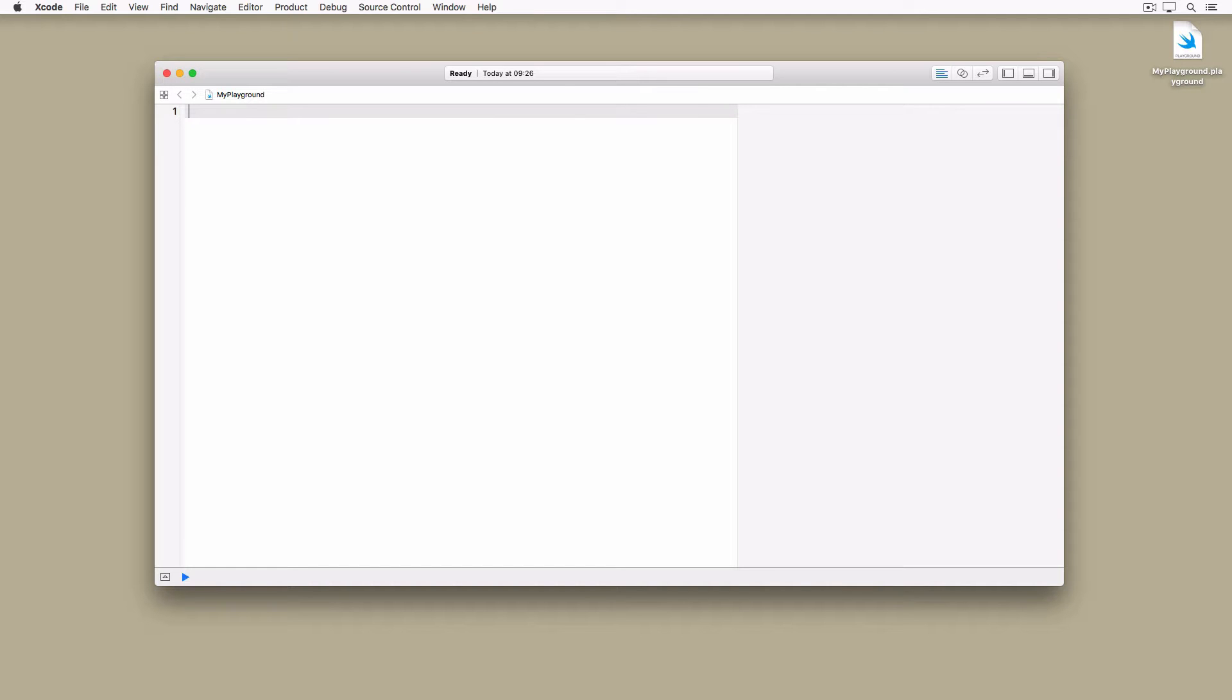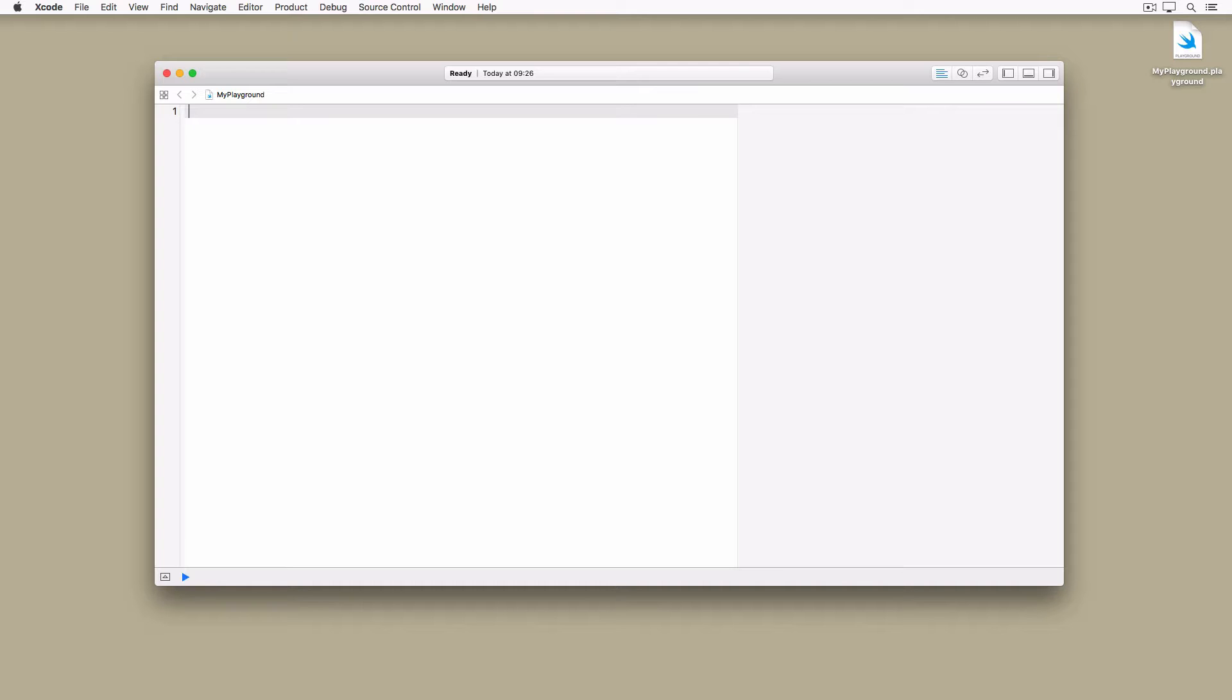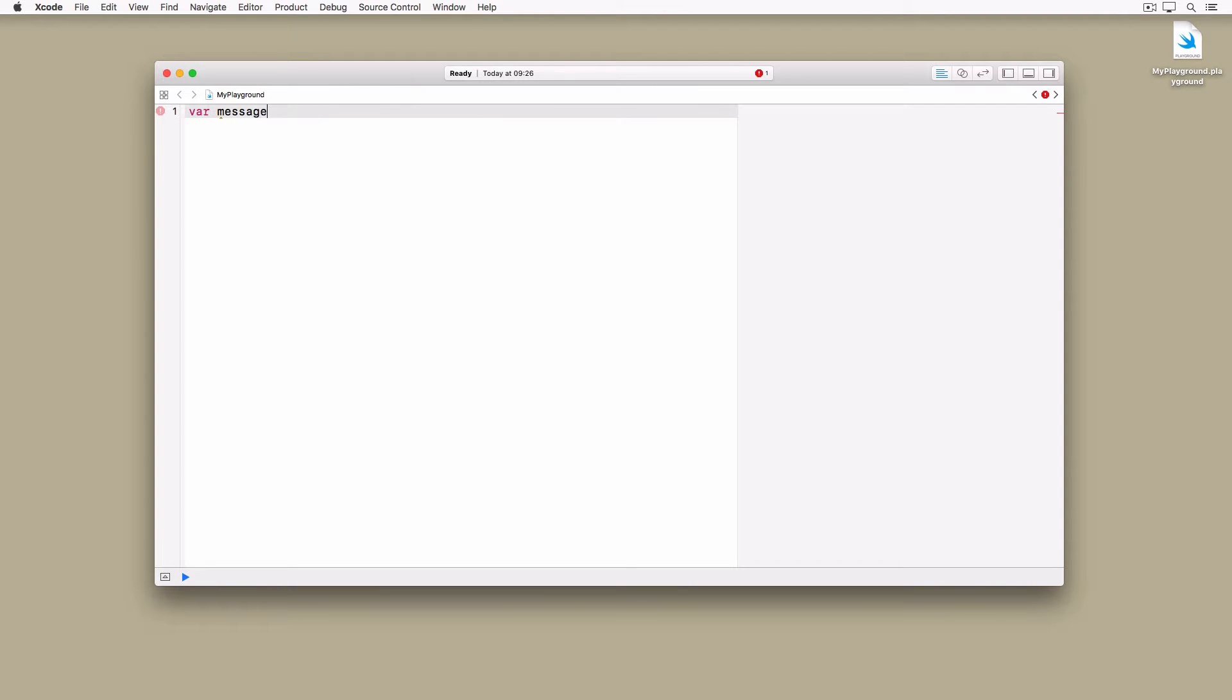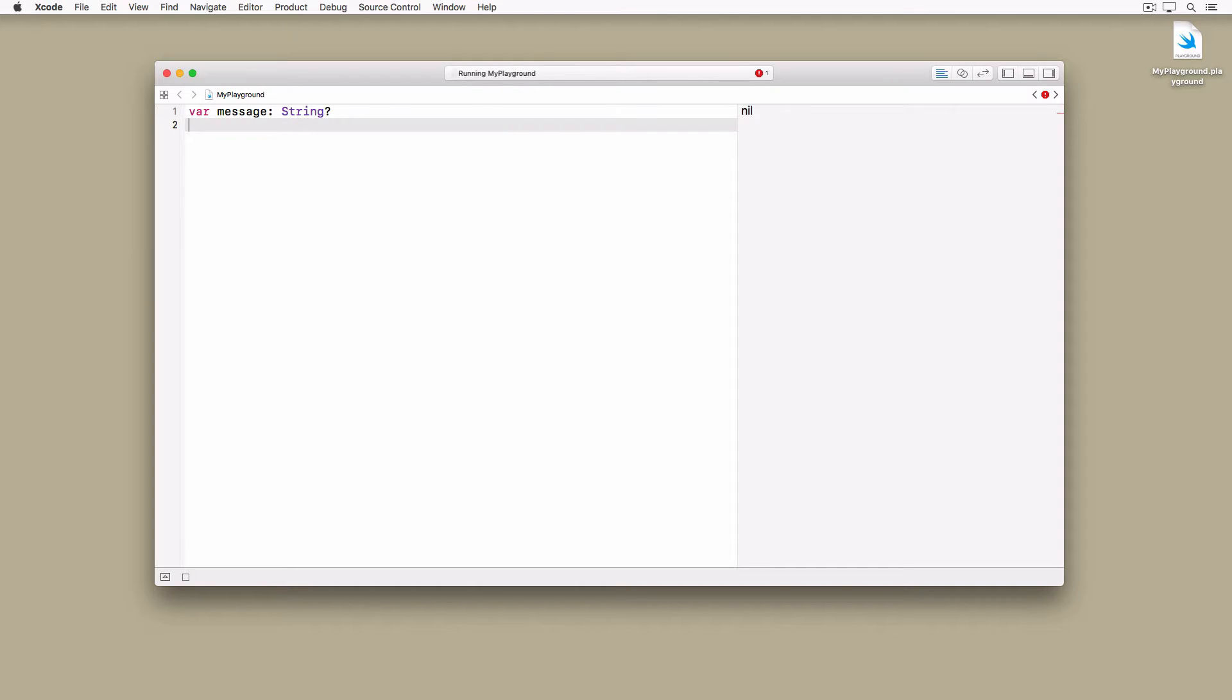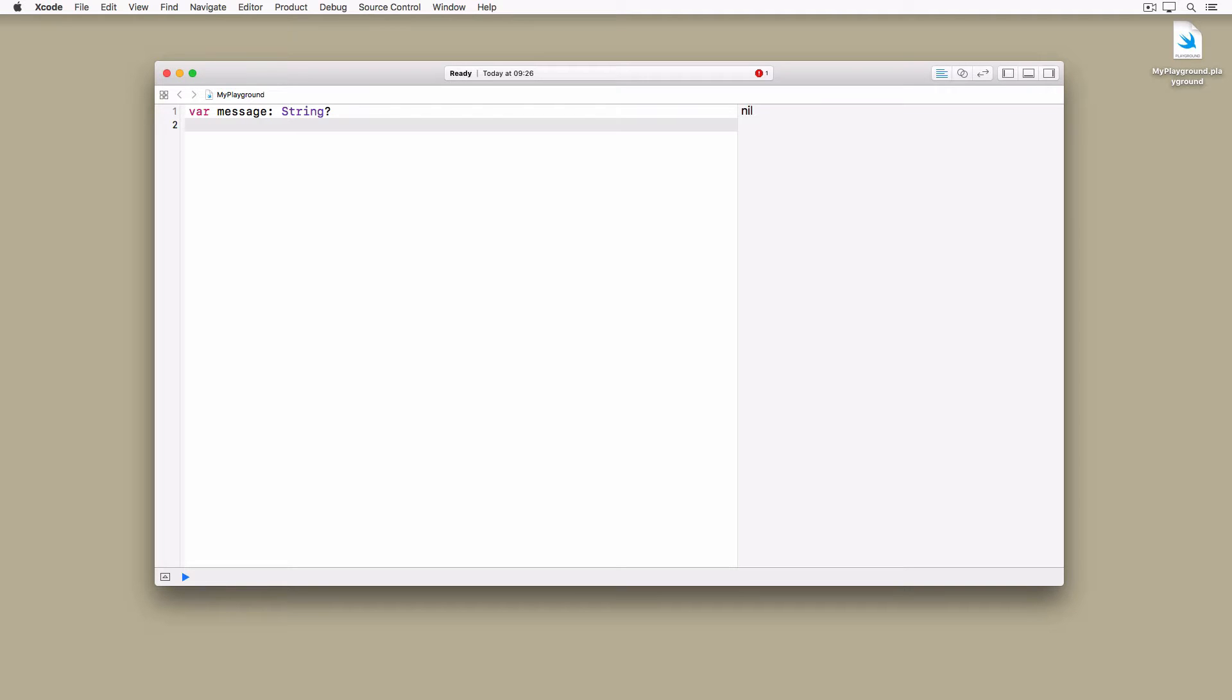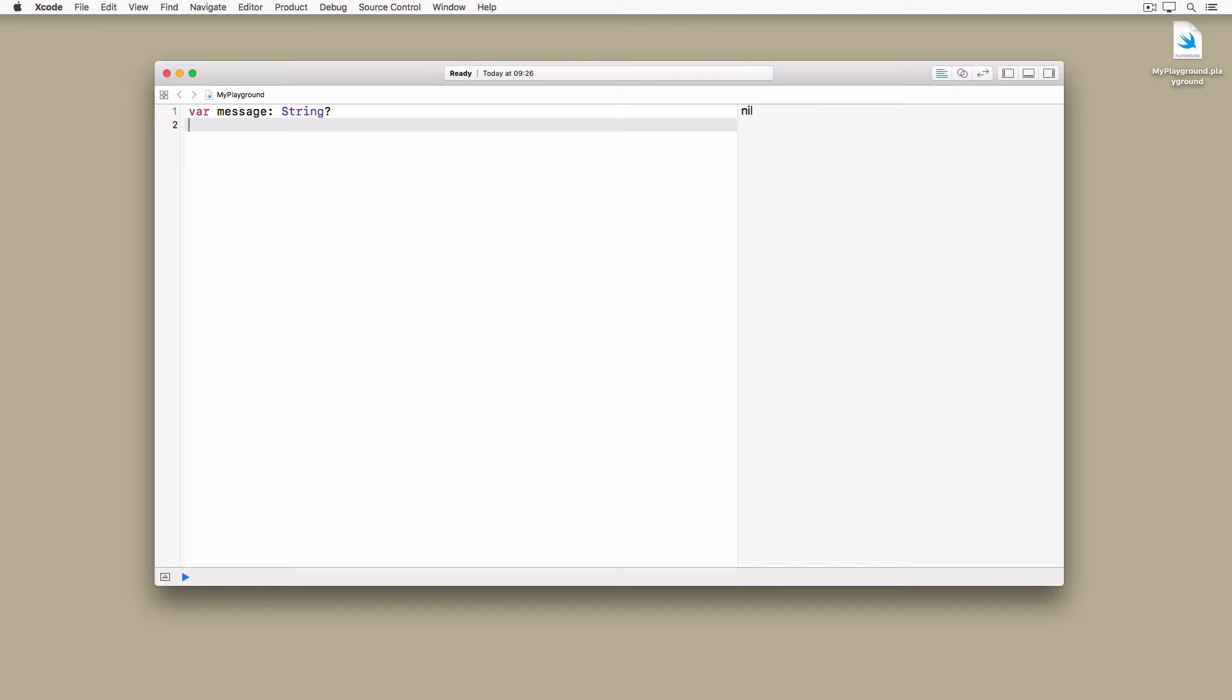In this example, we declare an optional of type string. The question mark indicates that we're dealing with an optional. Add the snippet to your playground and inspect the output in the results panel on the right. The output should read nil. In Swift, nil means no value or the absence of a value. The meaning of nil in Swift and Objective-C is very different. That's important to understand and remember.